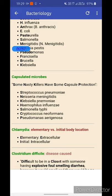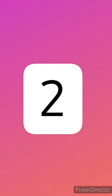This mnemonic helps you learn all the capsulated microbes. The benefit of this app is that it is an offline app, so you can use it anytime and anywhere. In my opinion it's best to make mnemonics yourself, but if you are having a shortage of time or you've run out of ideas, then this app could be of great help.